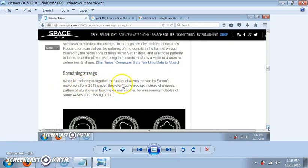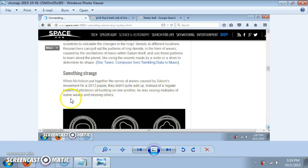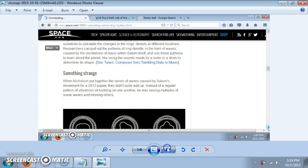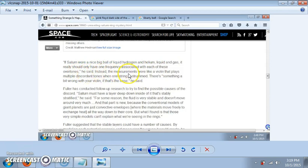When Nicholson put together the series of waves caused by Saturn's movement for a 2013 paper, that didn't quite add up. Instead of a regular pattern of vibrations all building on one another, he was seeing multiples of some waves and missing others. If Saturn were a nice big ball of liquid hydrogen and helium, it really should have one frequency associated with each of these overtones. He said instead, the measurements were like a violin that plays multiple discordant tones when one string is strung.